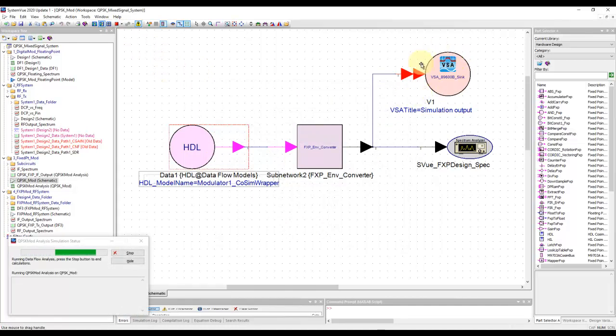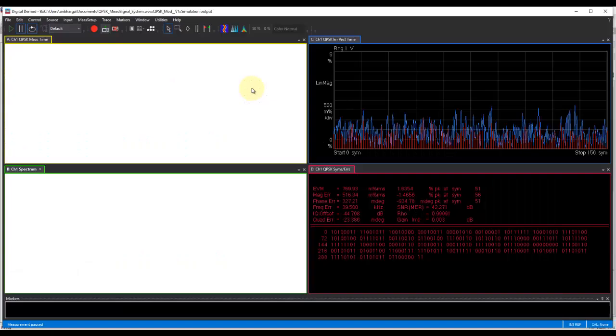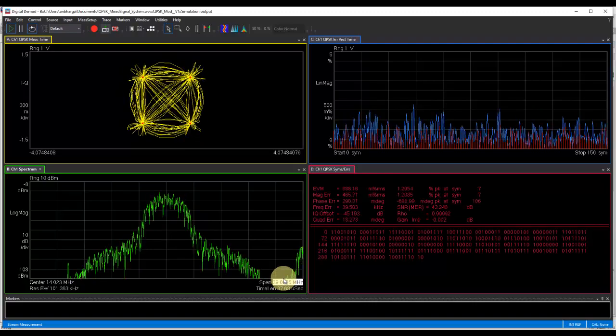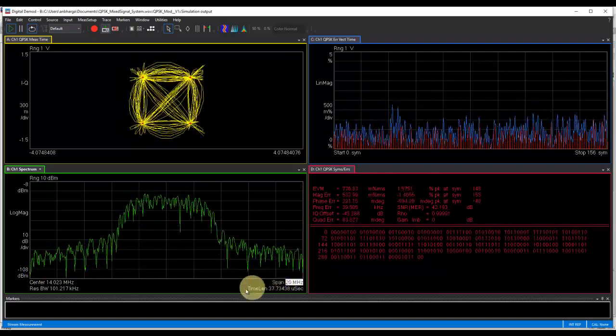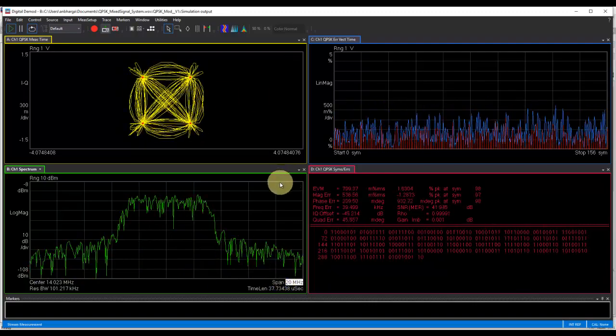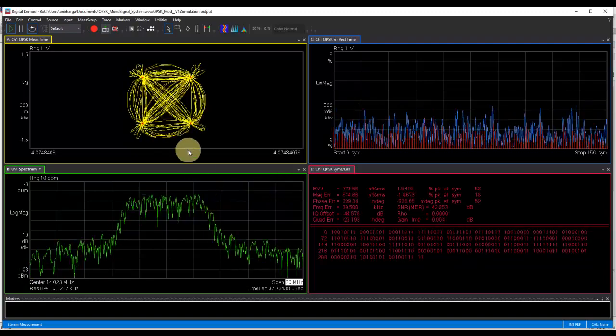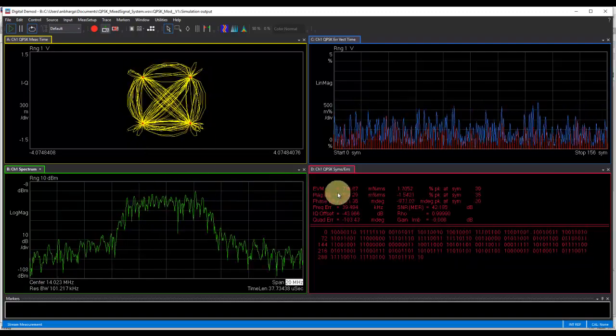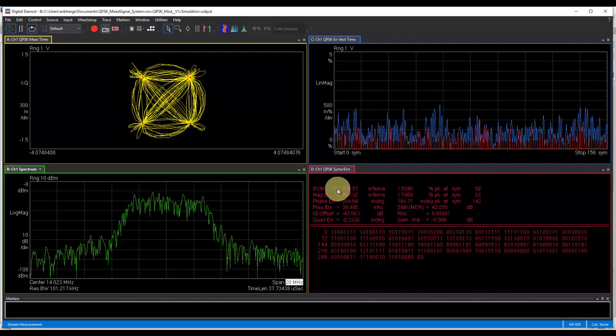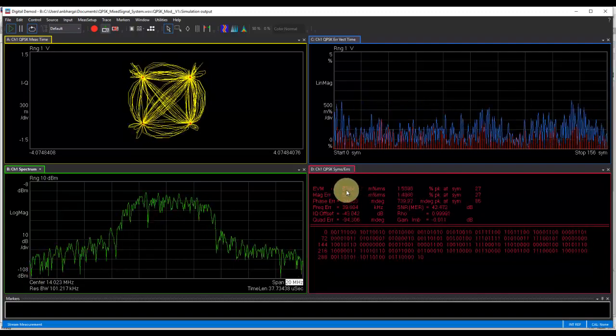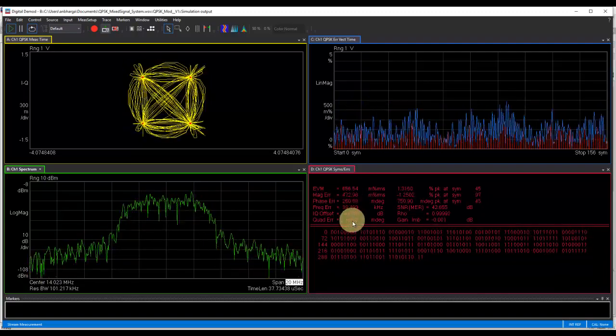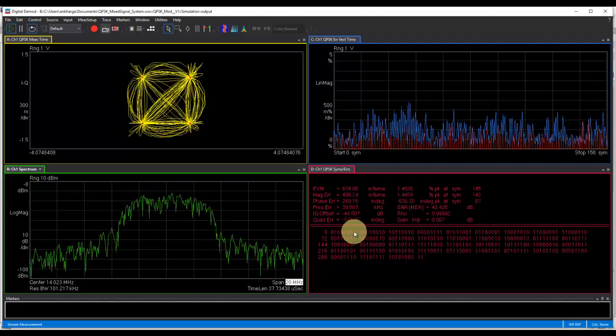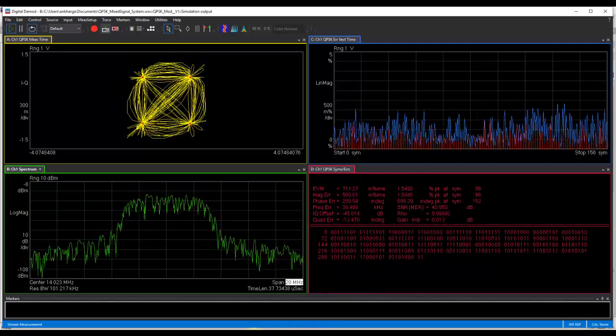If you run this code, notice we are still using VSA despite running an HDL code, which otherwise, in a traditional way, you will end up seeing only the ones and zeros kind of signal. But here, despite using HDL code, I'm able to look at the modulator performance and see the constellation, the spectrum, the EVM. Notice our HDL representation is showing a very good EVM, which is matching very well with our floating point implementation.